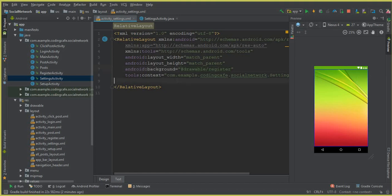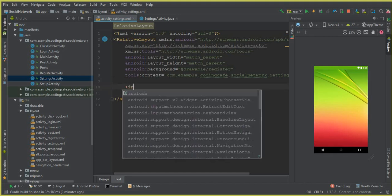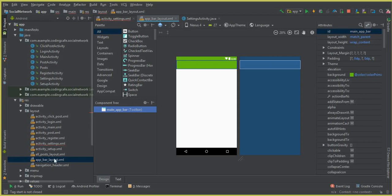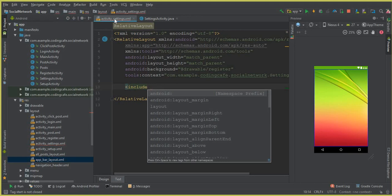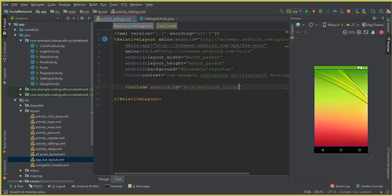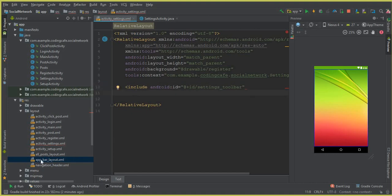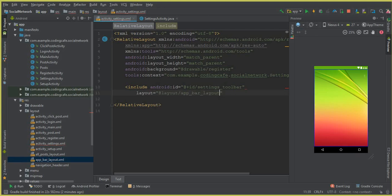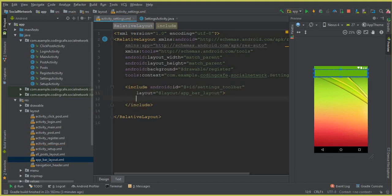Now we need to add a toolbar or app bar. We can include our app bar layout here — this is the one we created in the previous video tutorial. So we say include on our account_settings.xml file, give it an ID of 'settings_toolbar', and reference the app bar layout. Close it. We have successfully included the app bar layout.